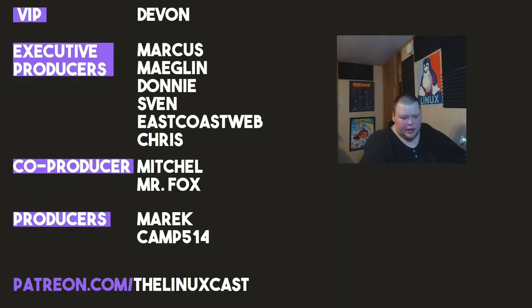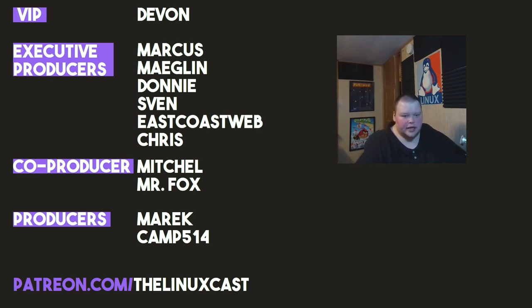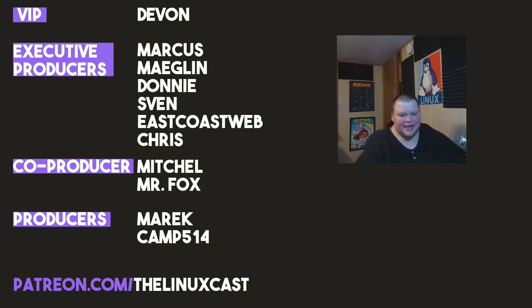Before I go, I'd like to take a moment to thank my current patrons. Devon, Marcus, Meglin, Donny Sven, East Coast Web, Chris, Mitchell, Mr. Fox, American Camp. Thanks, everybody, for watching. I'll see you next time.